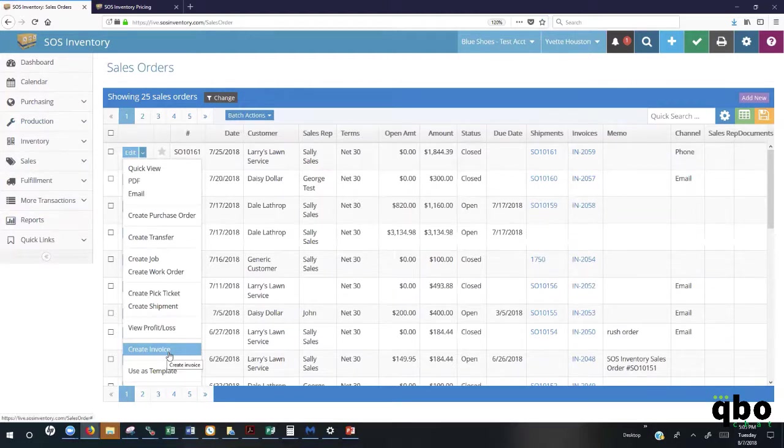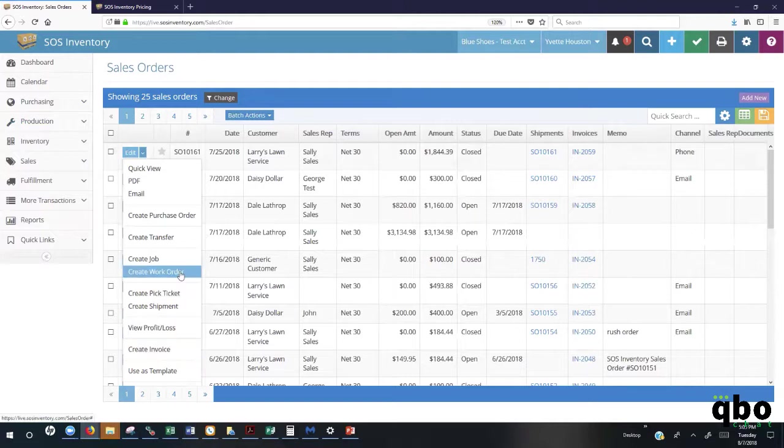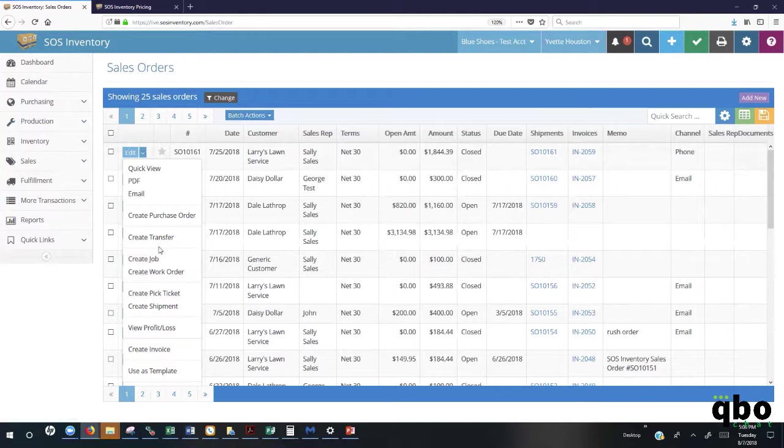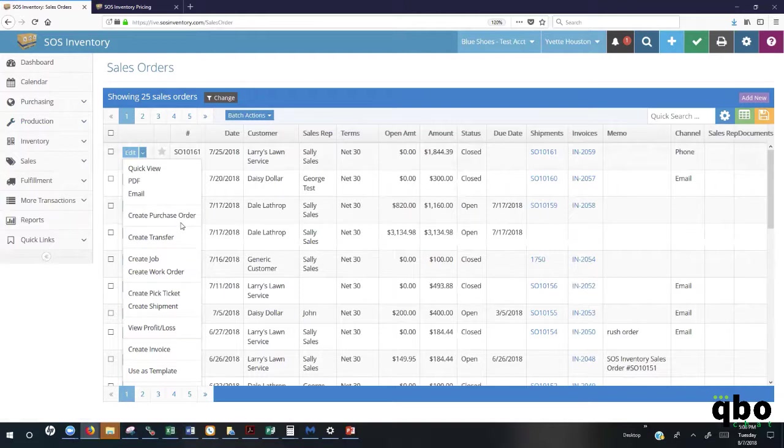You also have the ability to go in and create a work order directly here from a sales order if it is an item that needs to be manufactured. Notice we can also create our jobs and purchase orders if we need to order on demand. The sales order transaction, you can do so many different workflows directly here from the sales order screen.